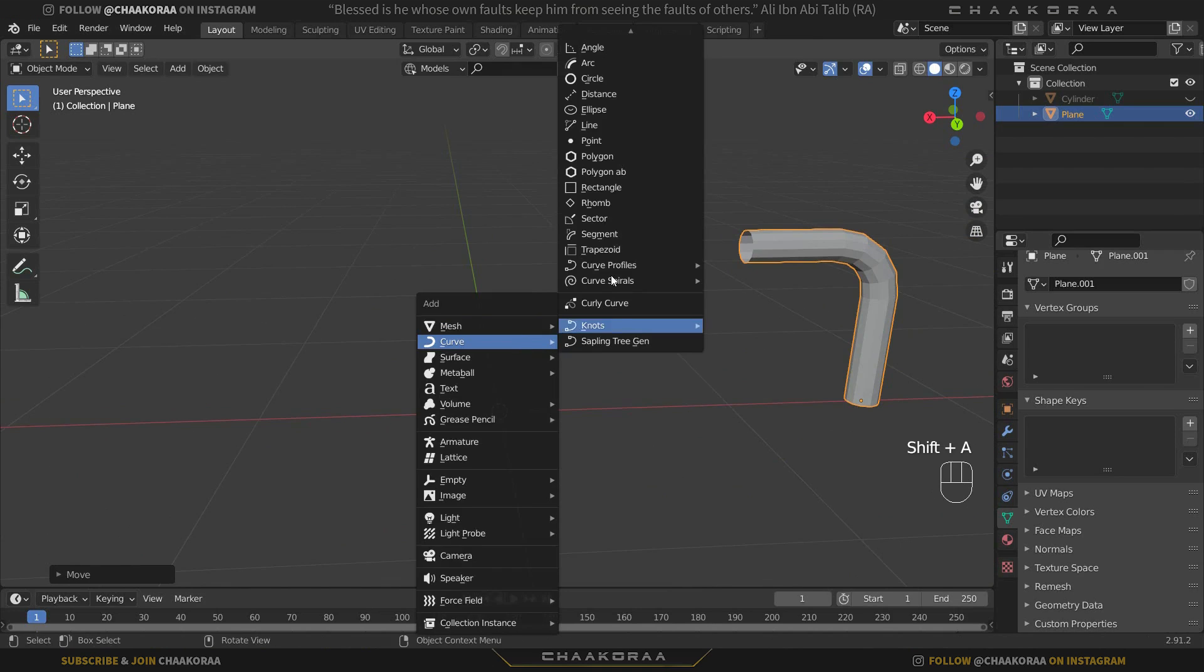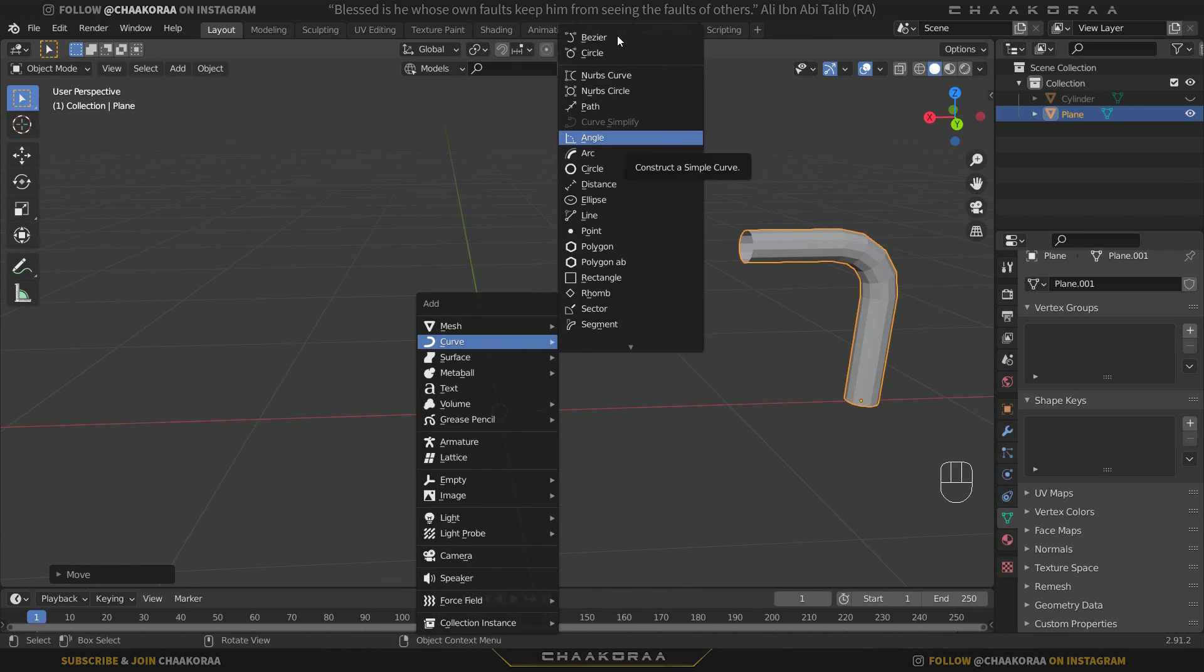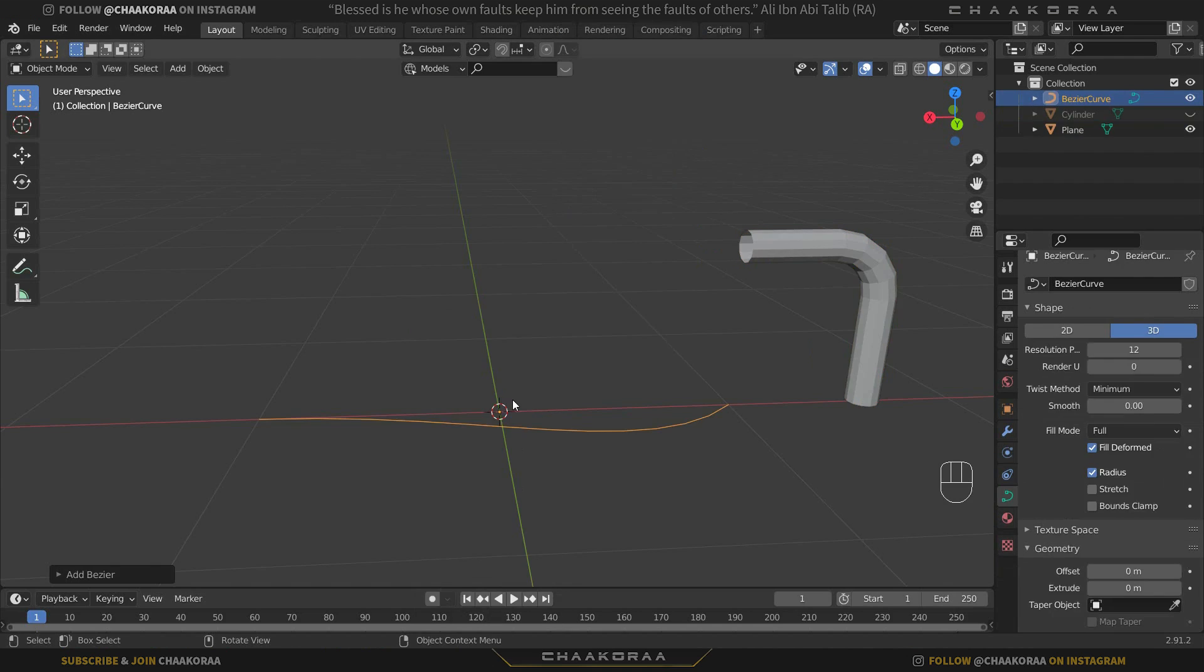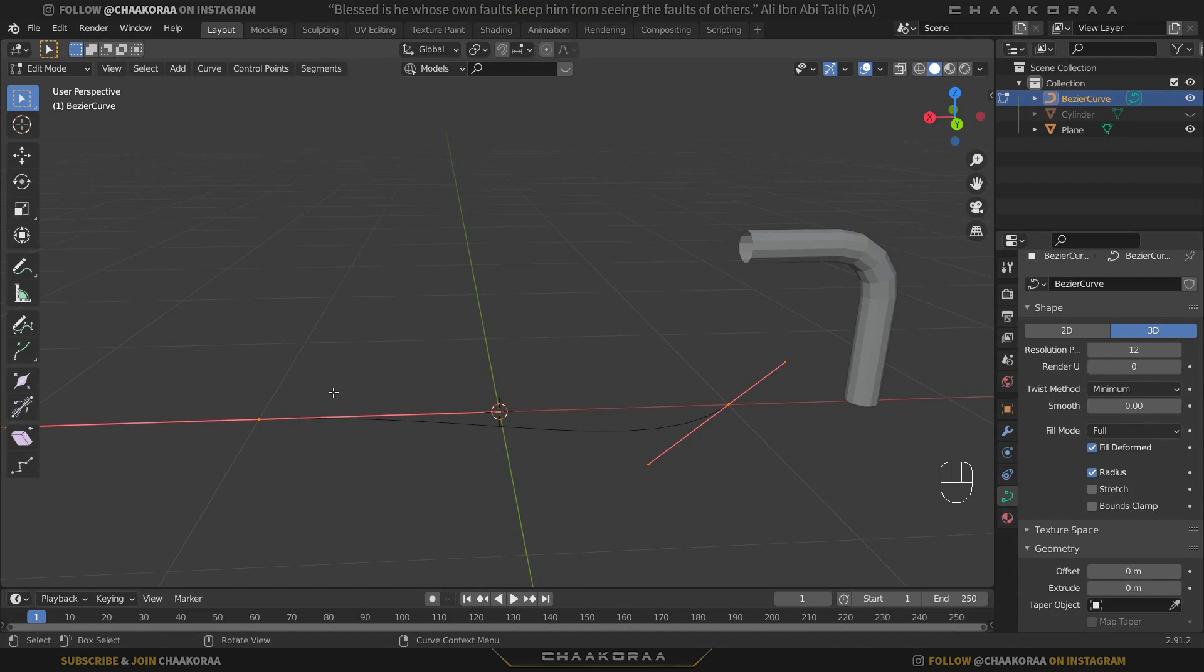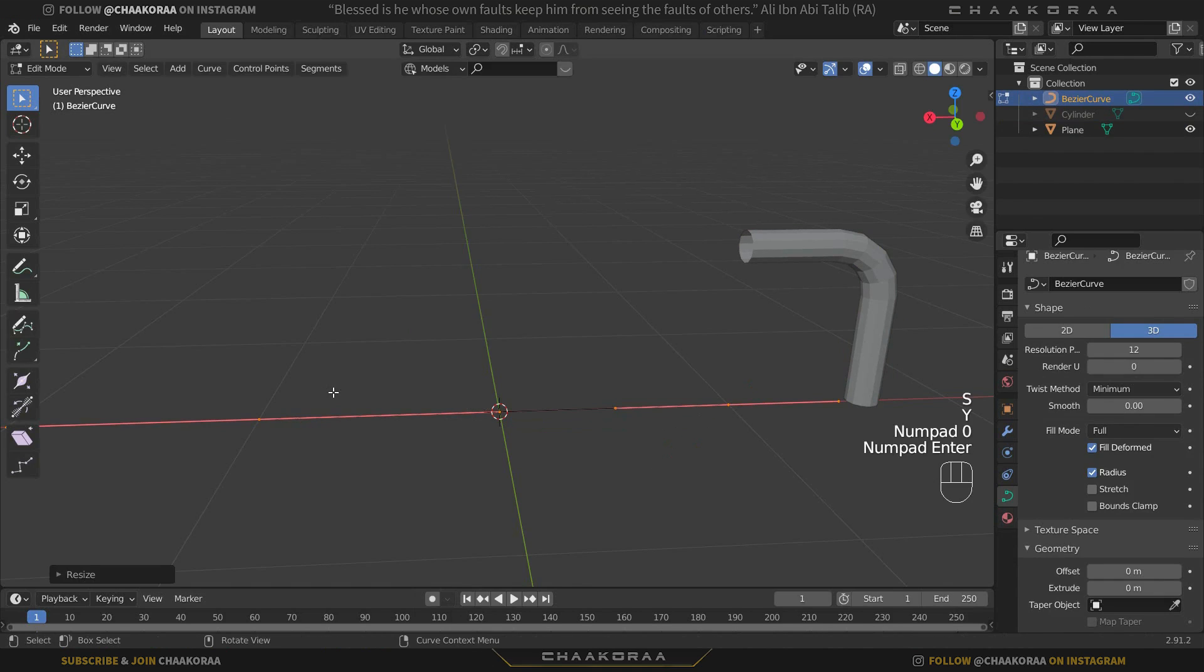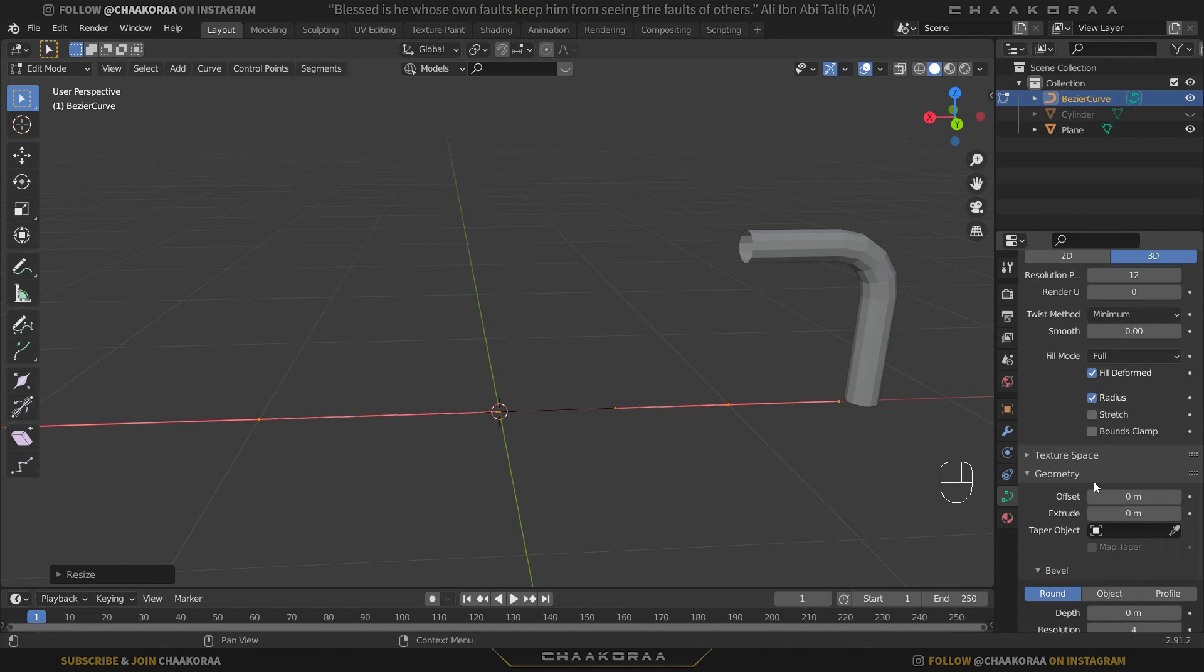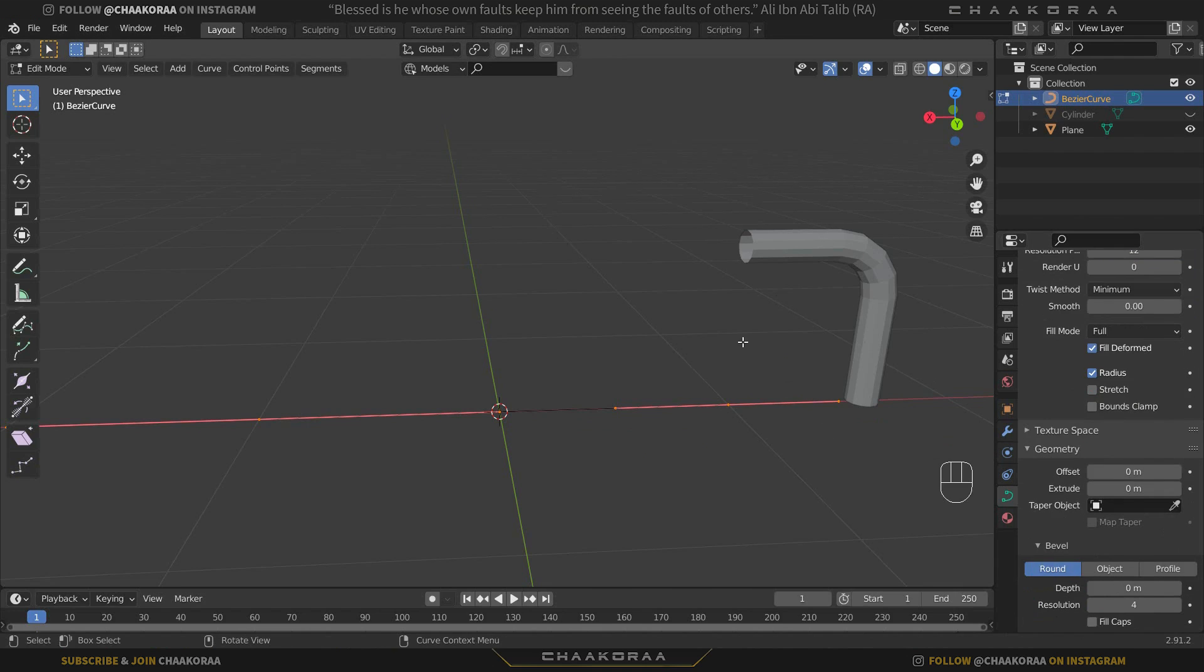Press A to select all and S+Y+0 to make the curve straight. Then do the same thing as we did for this one. Let's increase the depth of bevel, something like this. I want it a little bit thin.